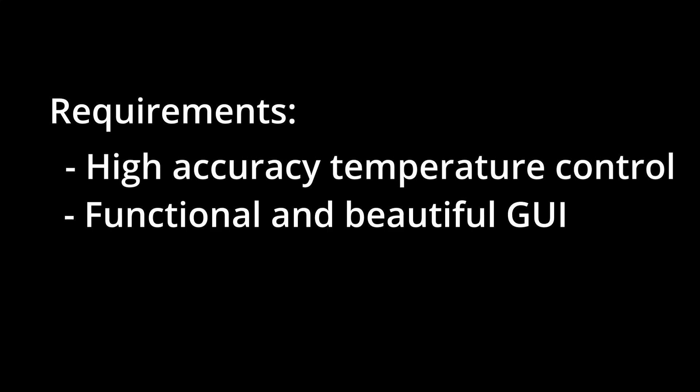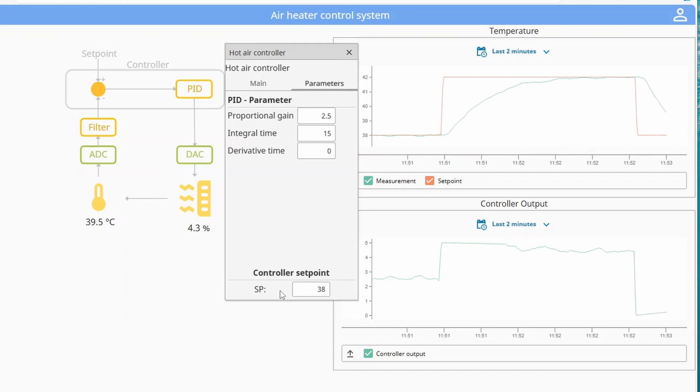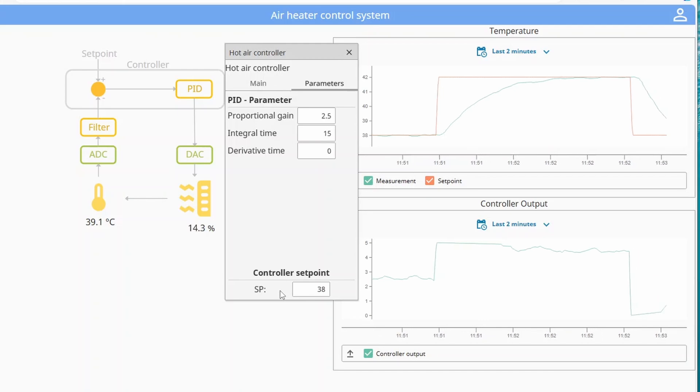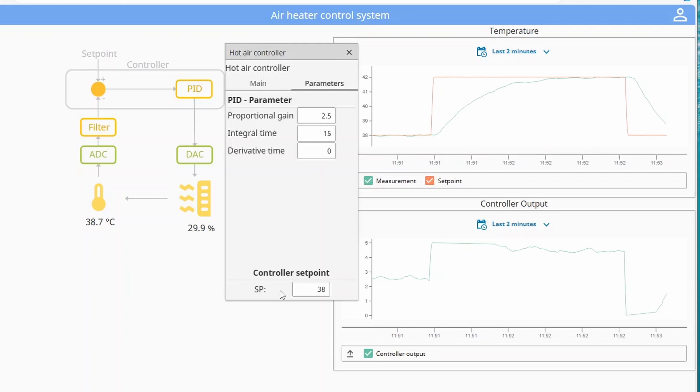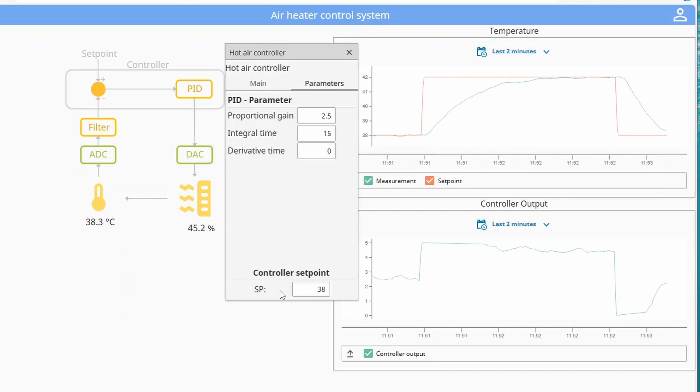The second project requirement was that I wanted the control system to have a functional and good looking user interface. I also wanted it to be web based. The purpose of the user interface was to give the user a quick overview over the process and also to let the user do actions like setting the temperature set point and fine-tuning the PID controller.